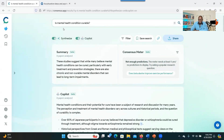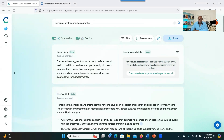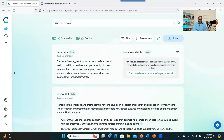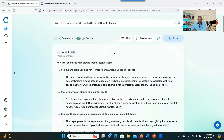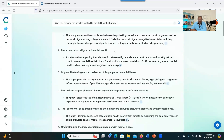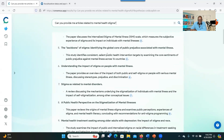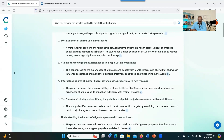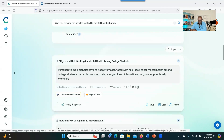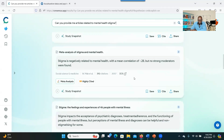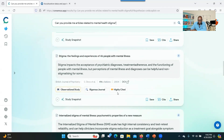You don't have to only ask close-ended questions. You can also ask open-ended questions. For example: 'Can you provide me articles related to mental health stigma?' You can see how the system provides information, and you can click on links to access the articles. When you scroll down, there is a list of articles provided, and it gives you a lot of information about each article to help you make informed decisions. That's what I love about this.